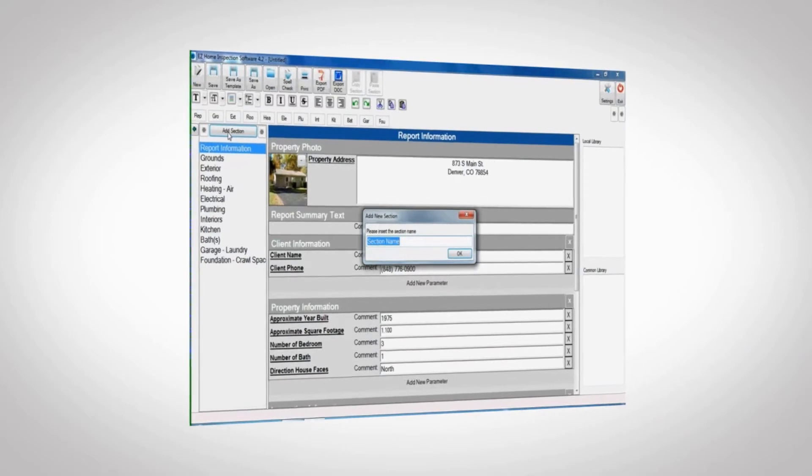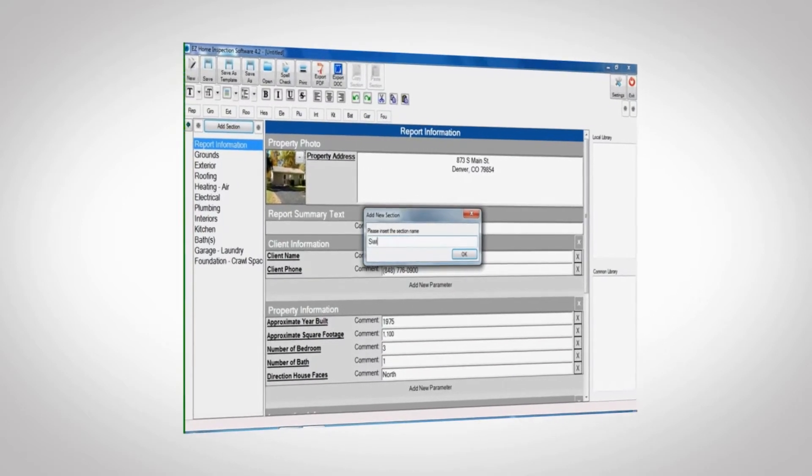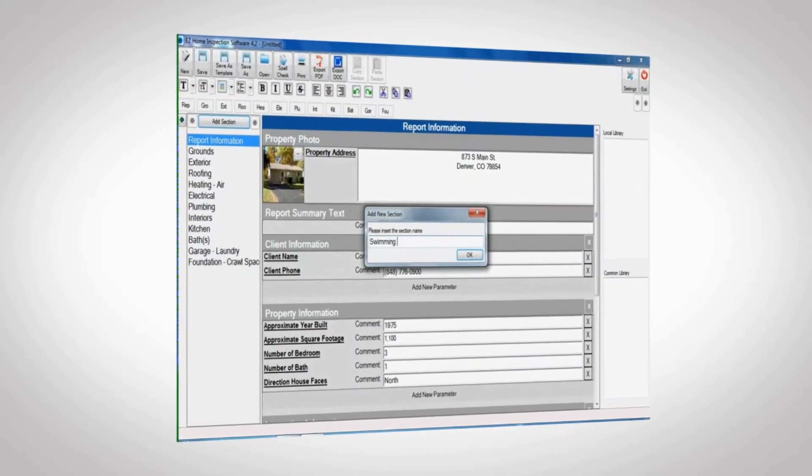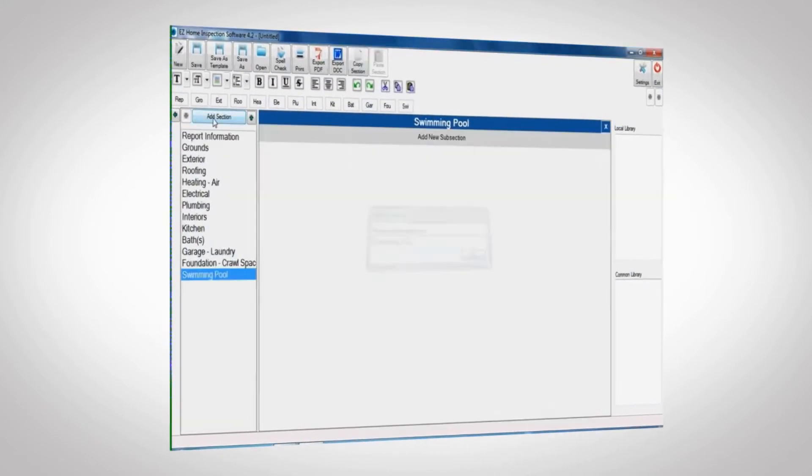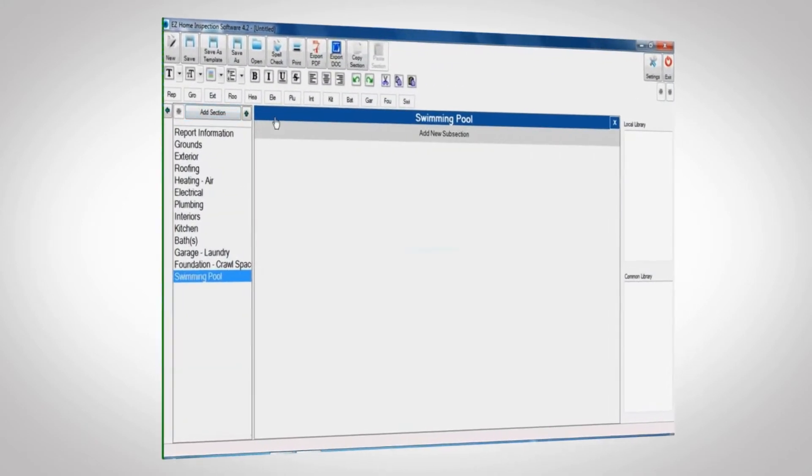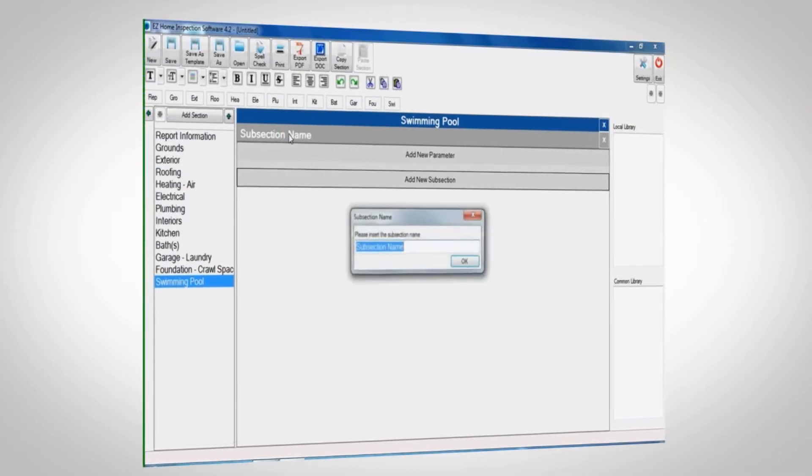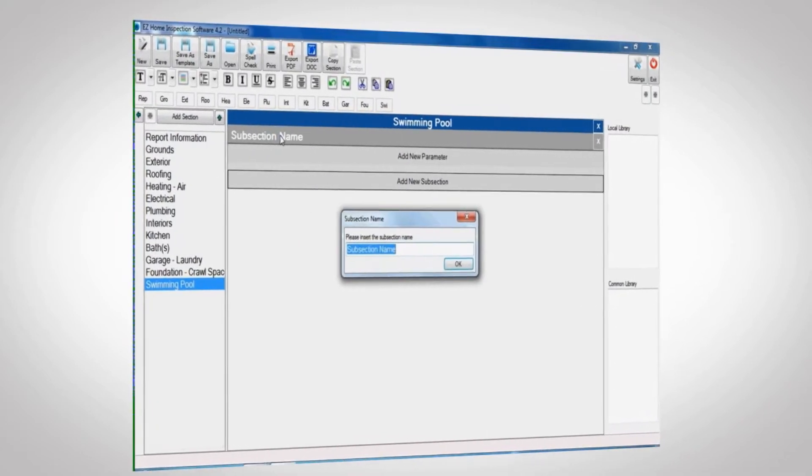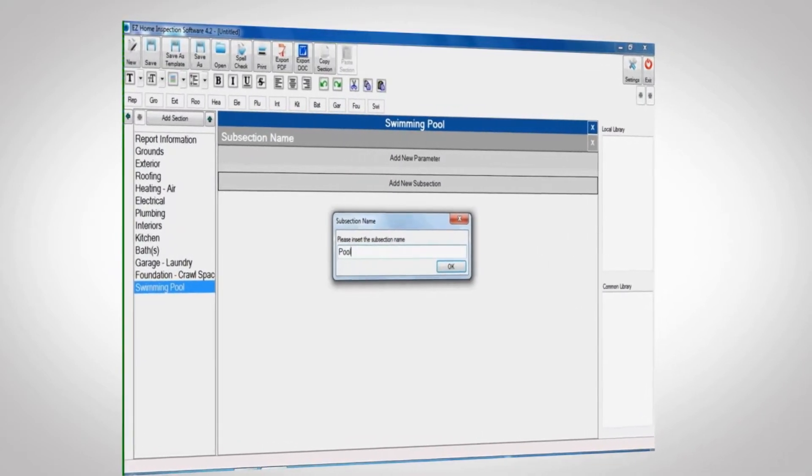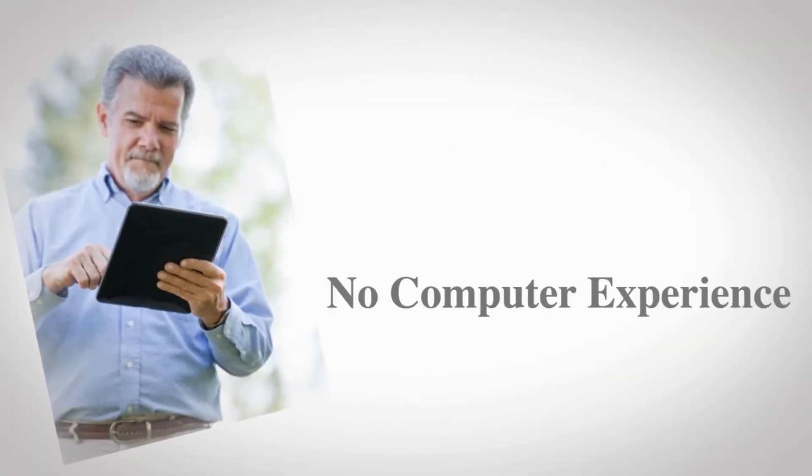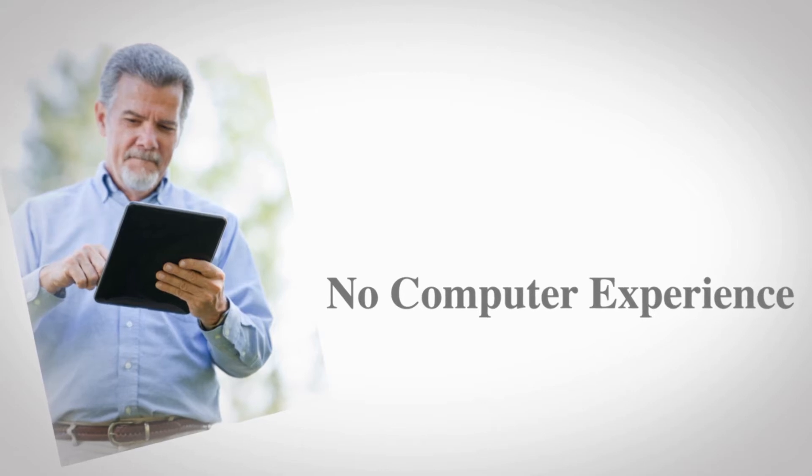A few short training videos will show you step by step how to use the program. In less than an hour, you'll be on your way to creating your own custom reports. Even users with little to no computer experience have learned this program with ease.